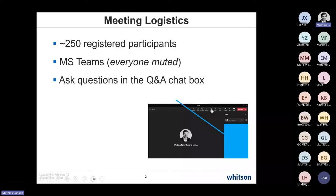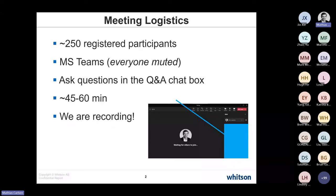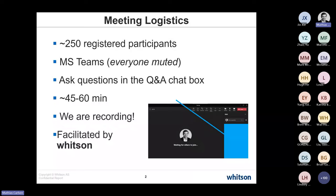Mark's presentation will be 45 to 60 minutes, including the Q&A part. We are recording it, so the recording will be distributed after the fact. The webinar is facilitated by Witson, who develops and commercially provides Witson Plus, which is an all-in-one solution for DCA, PBT, bottomhole pressures, RTA, and full physics numerical modeling.